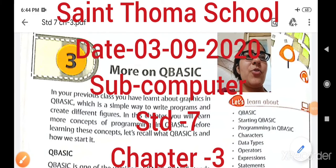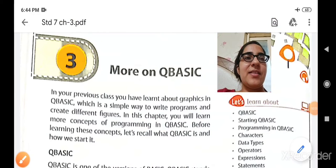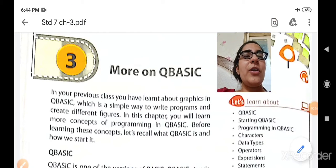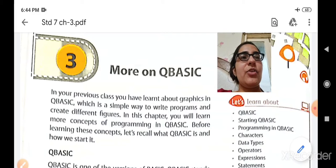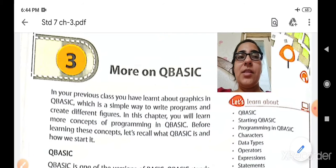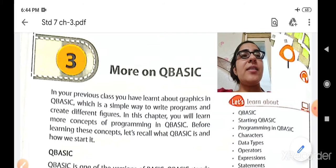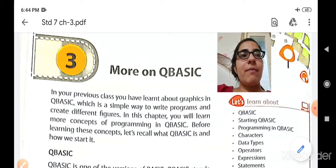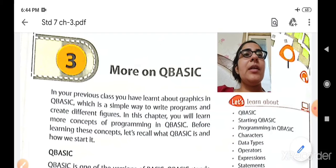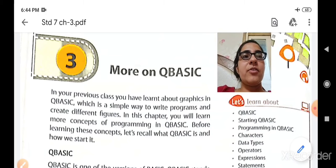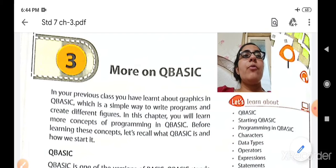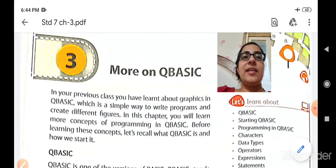A very good morning to all my dear students. Hope you all are fit and fine. Today I welcome the students of standard 7 to the online class of computer. In the previous class we have already finished our chapter number 2. So now we are moving forward to our chapter number 3, that is more on QBASIC.